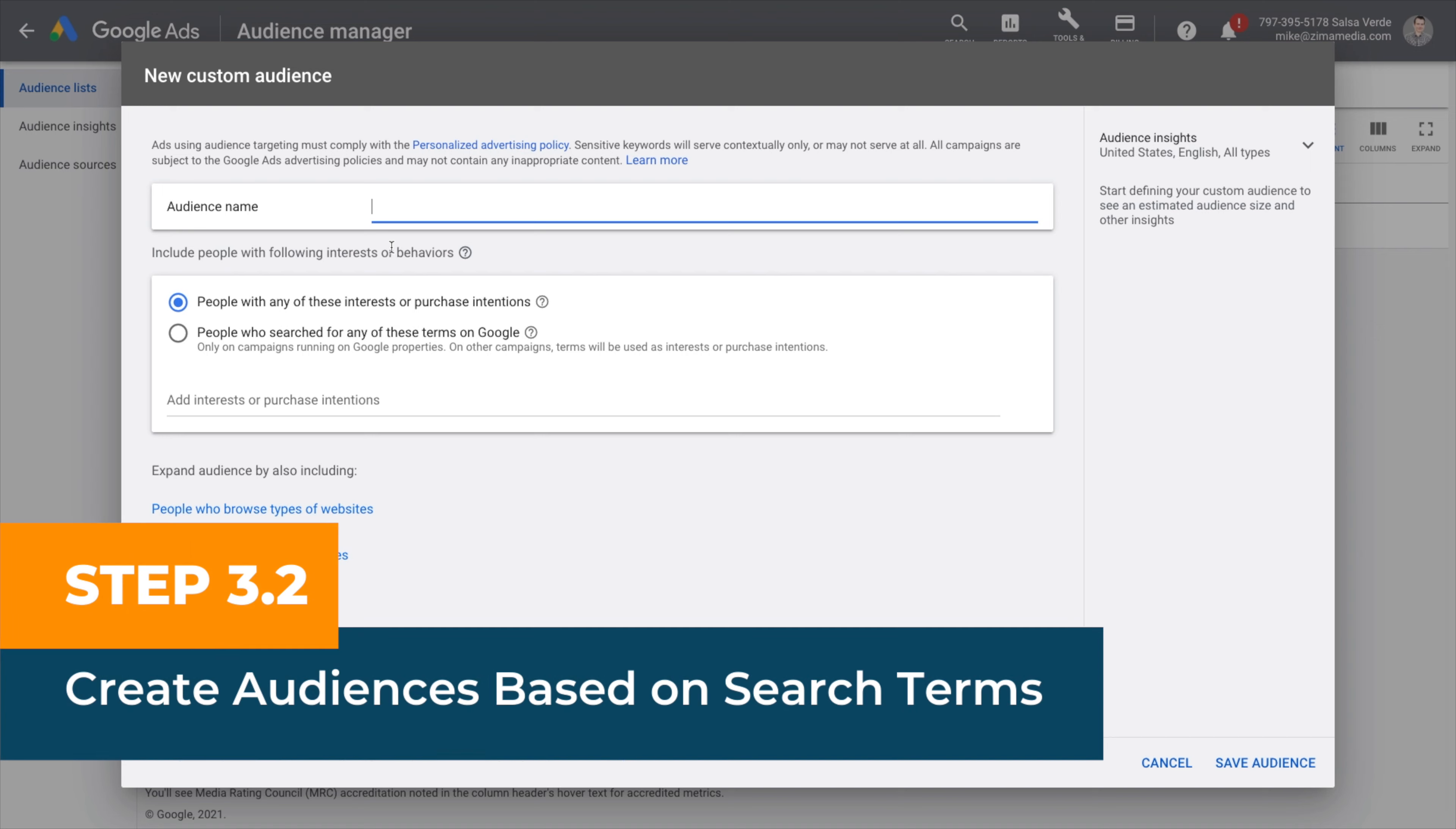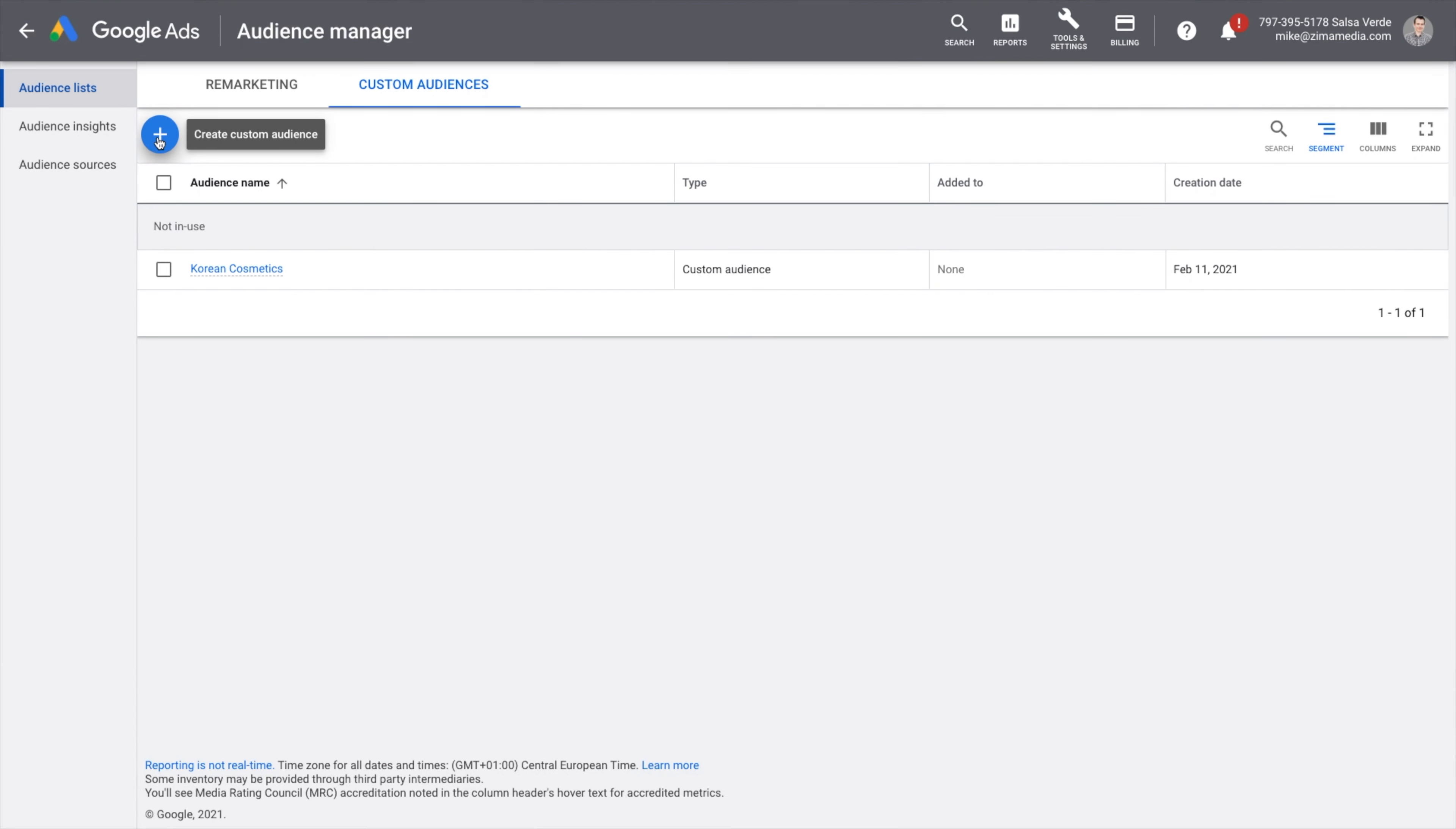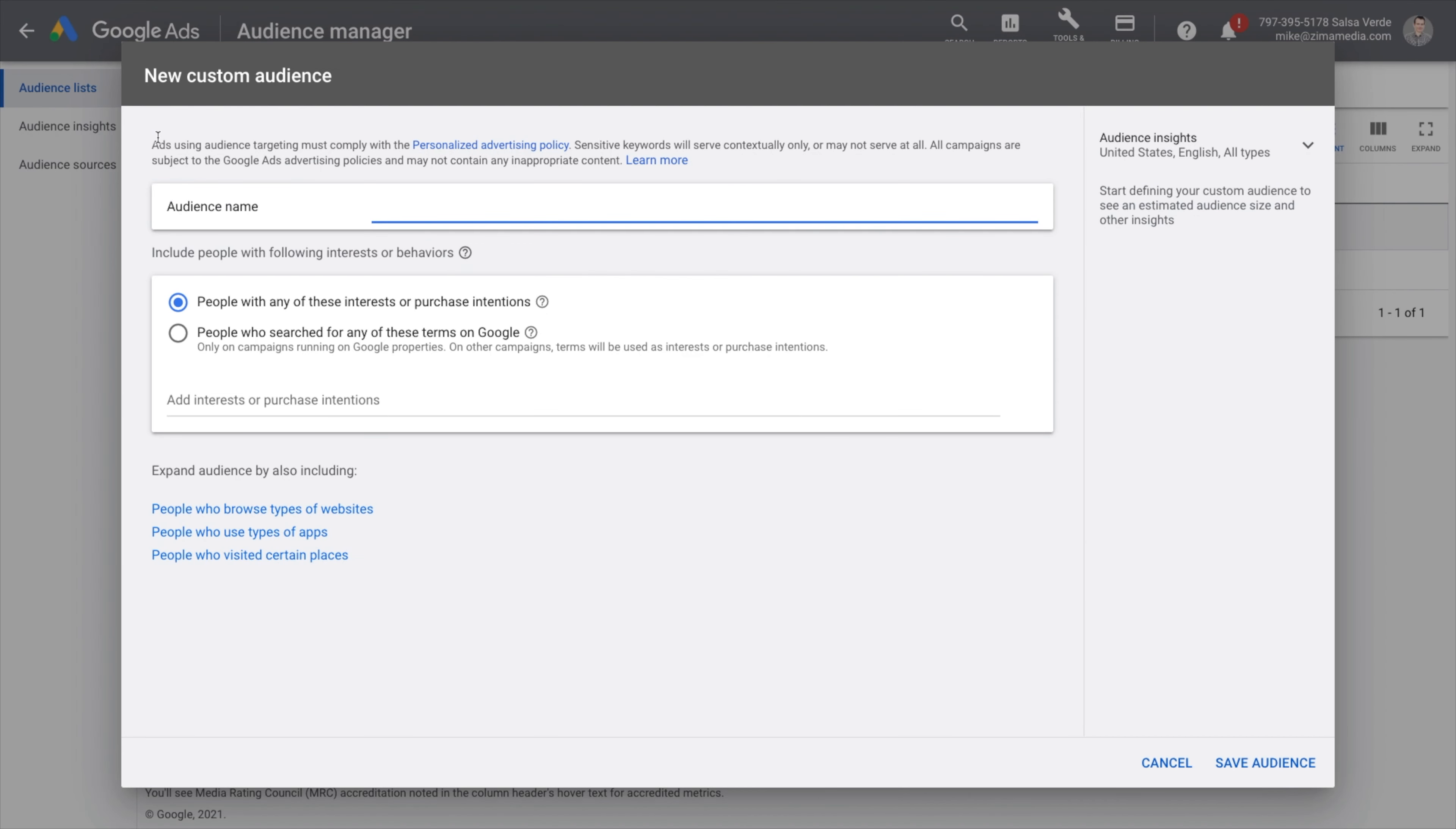Step three point two, create an audience based on search terms. Go ahead and click the plus again and name this audience. This setting lets you create an audience based on what users search for. Enter relevant keywords and name your audience accordingly. So people who search for a keyword, we're doing Korean cosmetics.